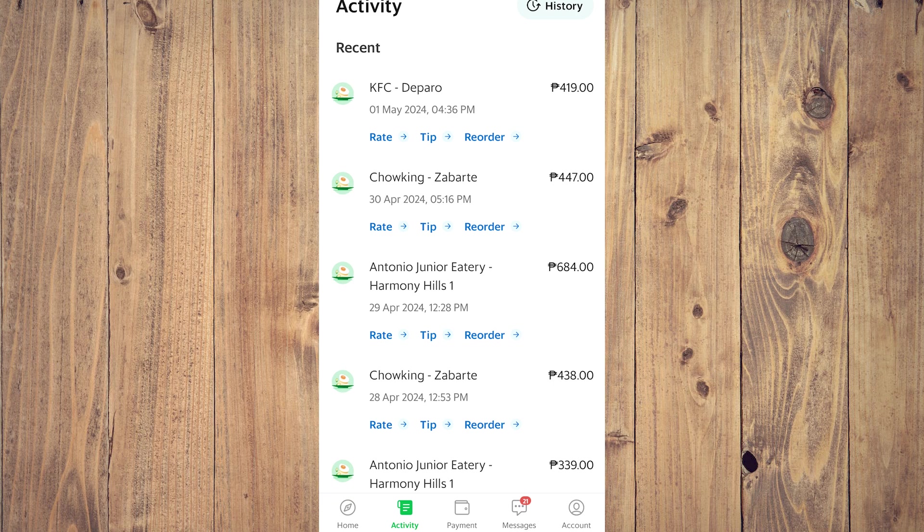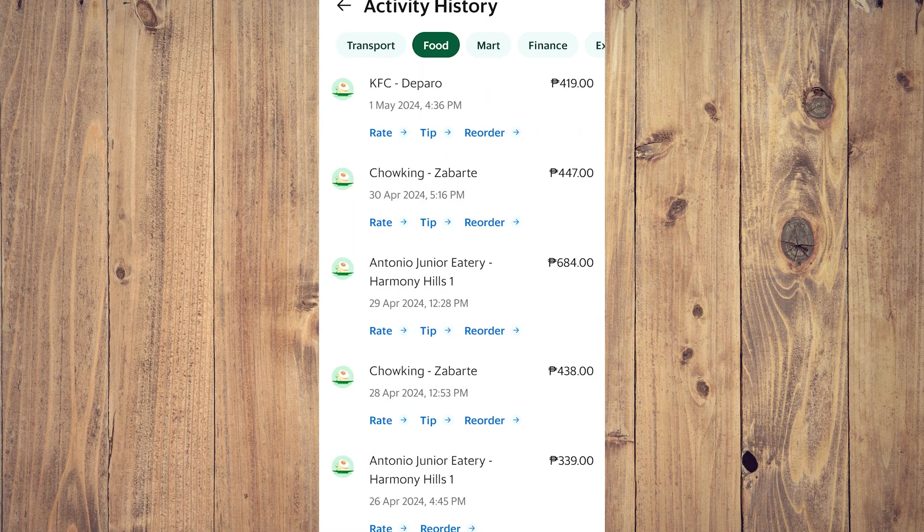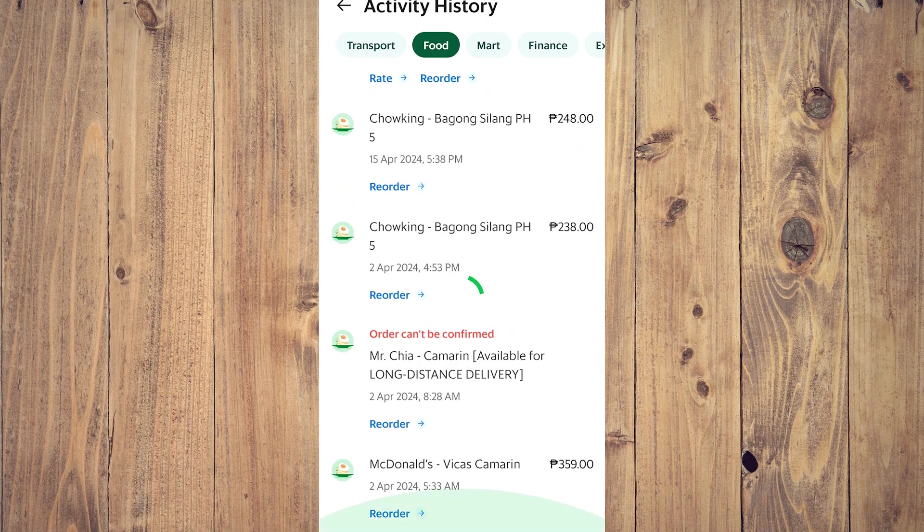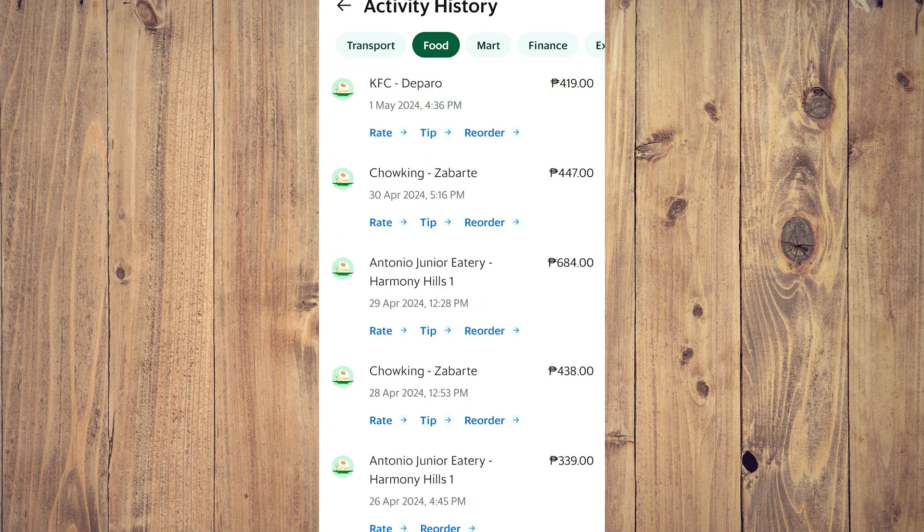But if you go to History, you're going to see tabs for transport, food, mart, and so forth. As you can see, I don't have any transport because I don't really use Grab for transport, but I do use Grab to order food and as you can see I have quite a bit. And if I want to delete this...